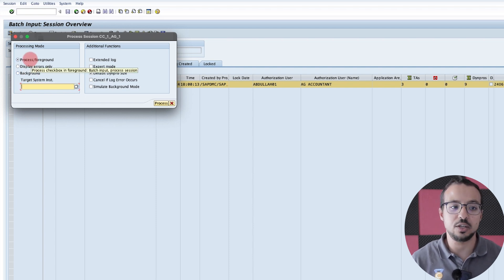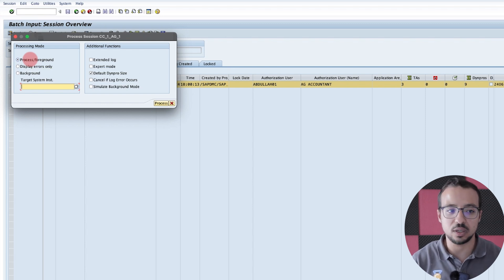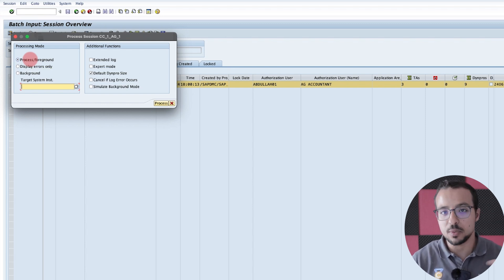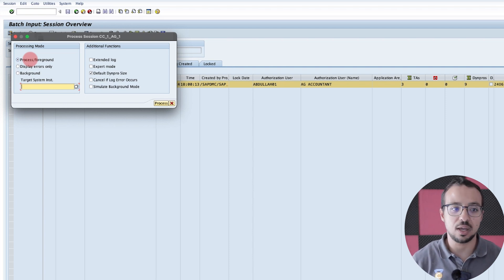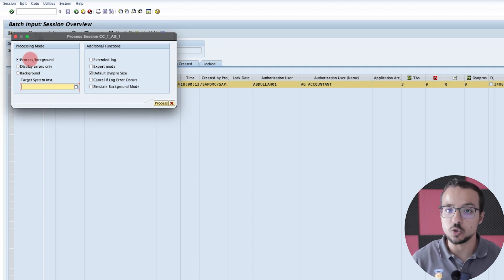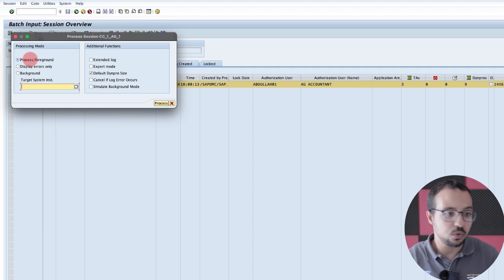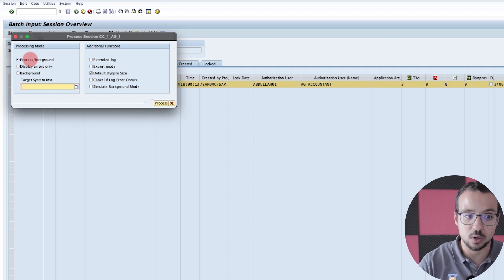Normally, what I do is I start with foreground so I can see the program starting with one or two records to make sure that everything is working fine. Then from inside, I switch to 'display errors only' so SAP will start processing and only show me the screen once there is an error so I can fix it. So this is what I'm going to do now — I will start with process foreground.